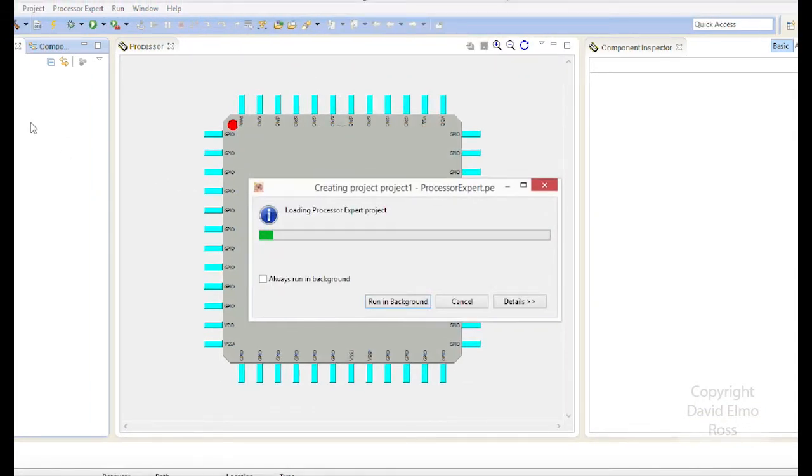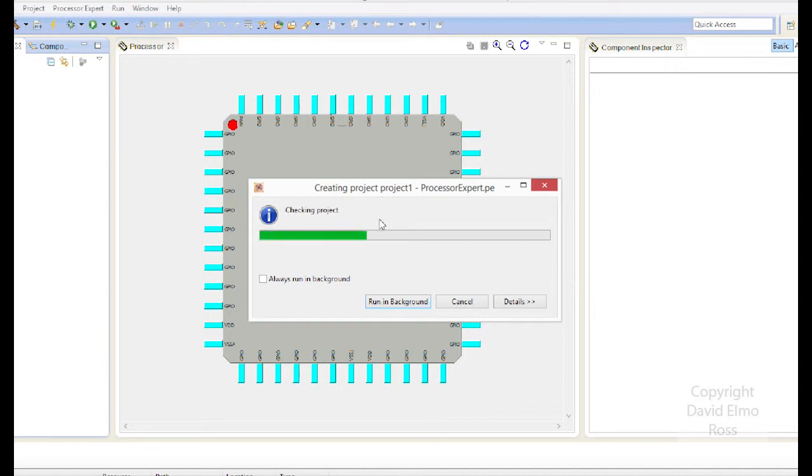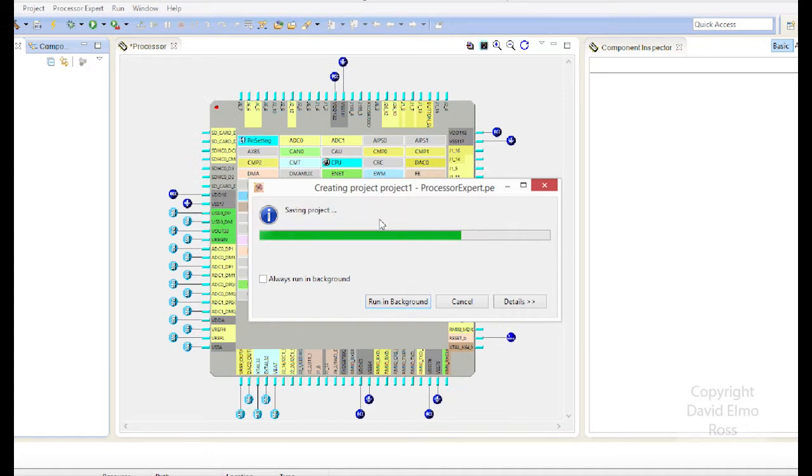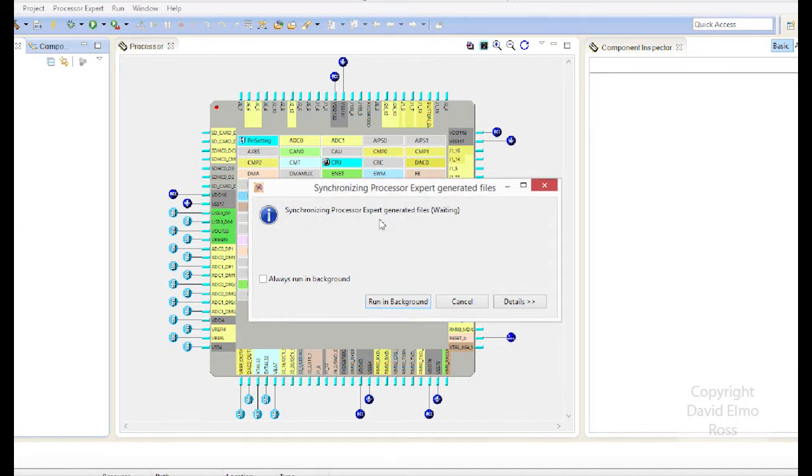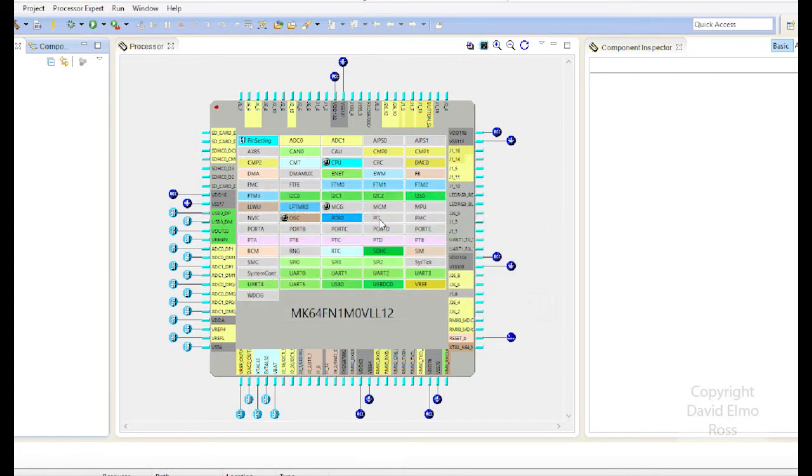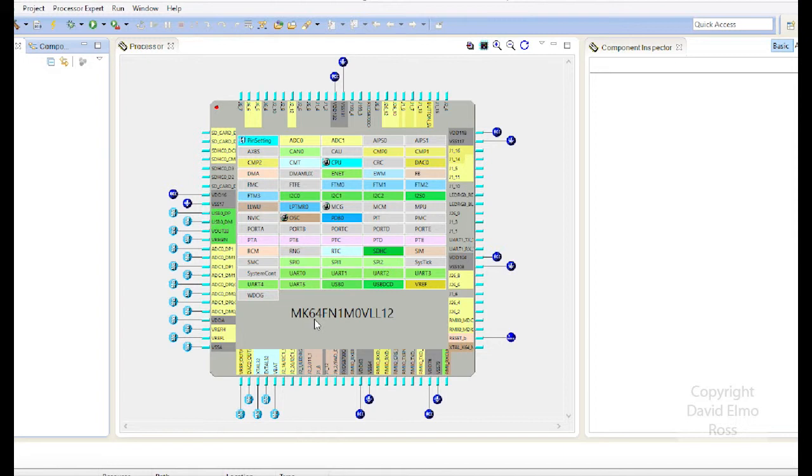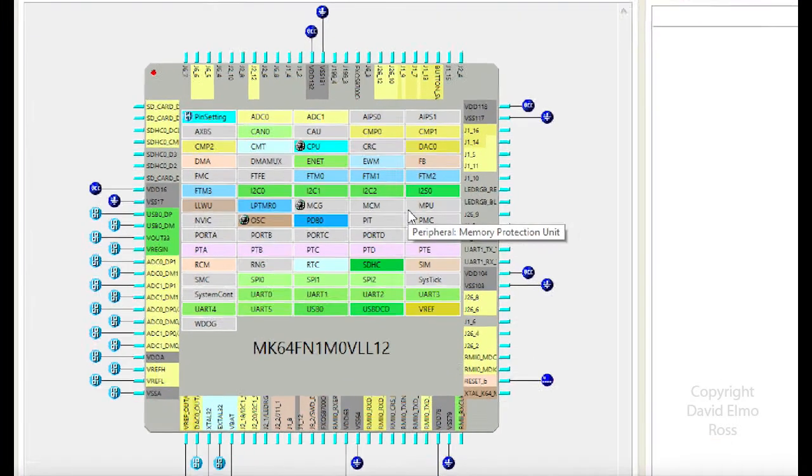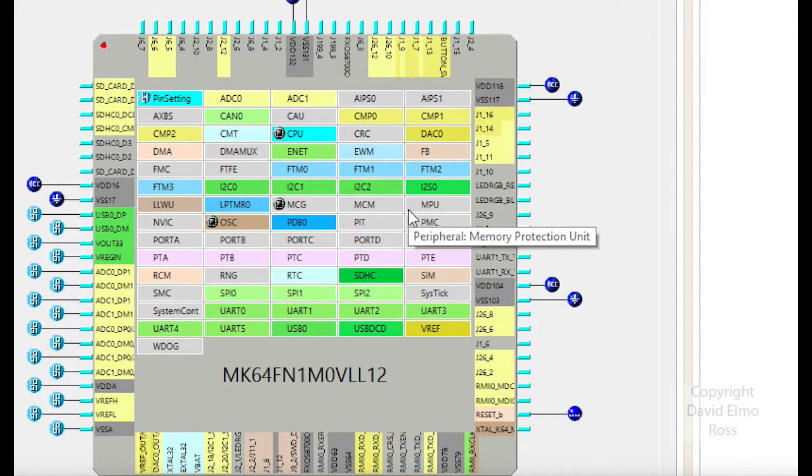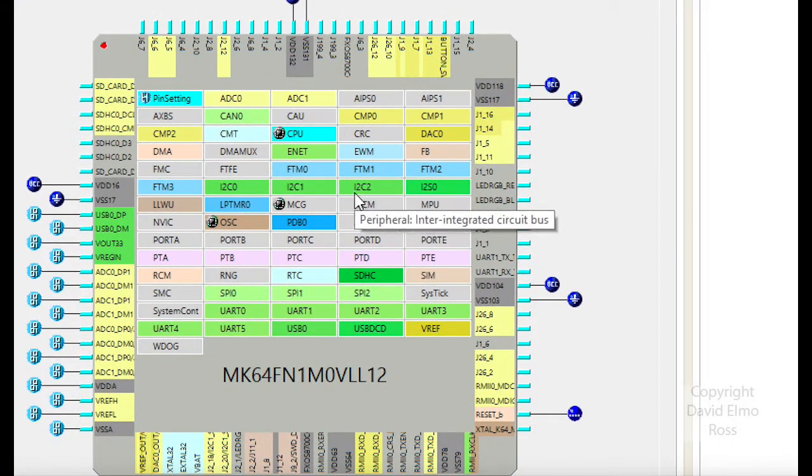It's going to be loading Processor Expert project here. Processor Expert is something we're going to use all the time to make our life easy because we have a very complicated microcontroller here, and it's not that easy to program it starting with nothing.